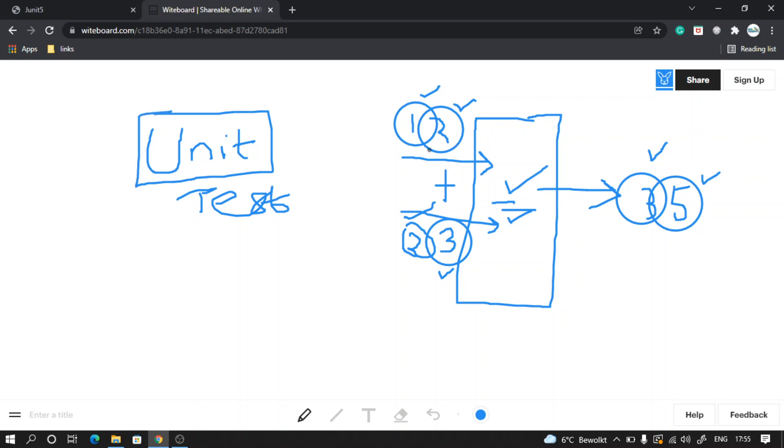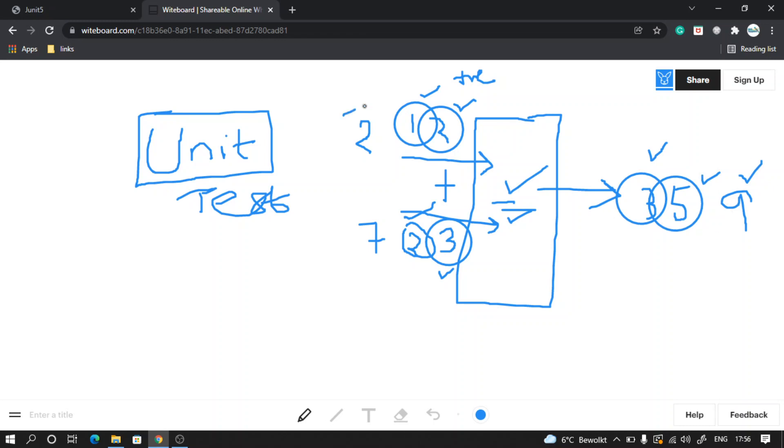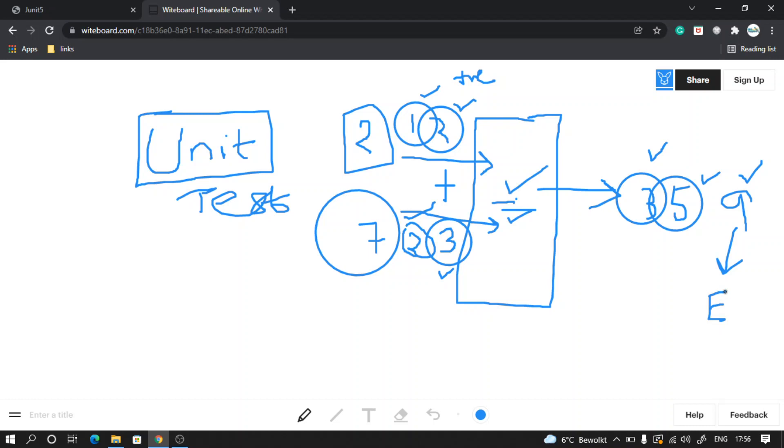Here the unit that we are testing is the addition logic, and we have done this manually by providing some inputs. These are the positive scenarios that we tested. We could also test the negative scenario. If we pass 2 and 7, I should check for the expected result. I am expecting this logic should provide me 9, so this 9 is my expected result.